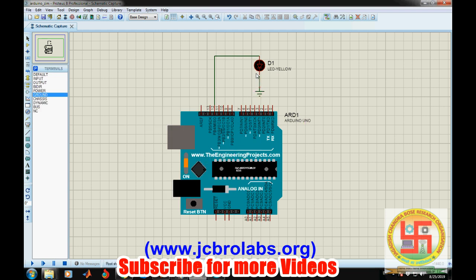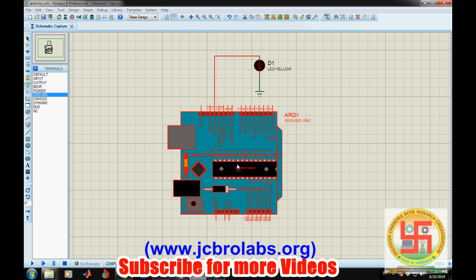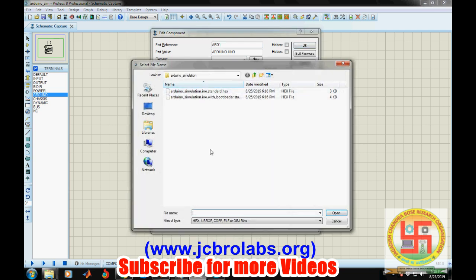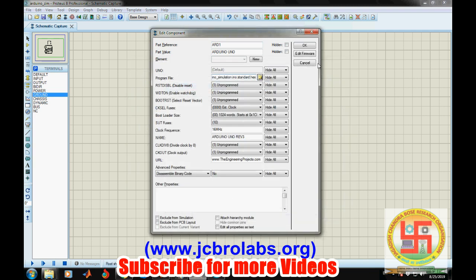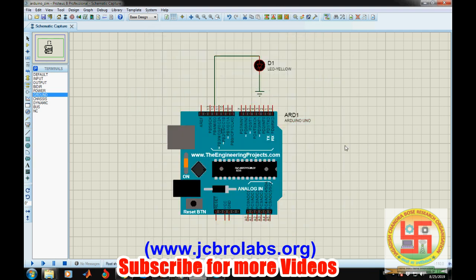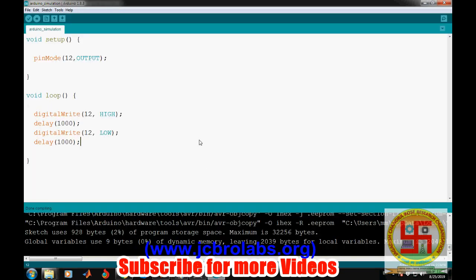Now double-click on the board and go to the Program File option. Select it and give the path to the hex file which you have generated from Arduino IDE. Click open, then open again, then OK. That's it. The simulation is ready to go. Let's save these files and run it.